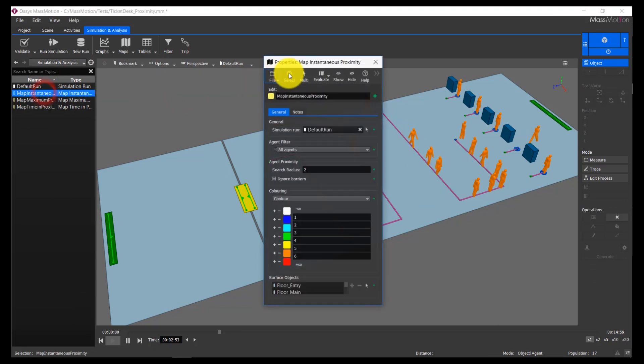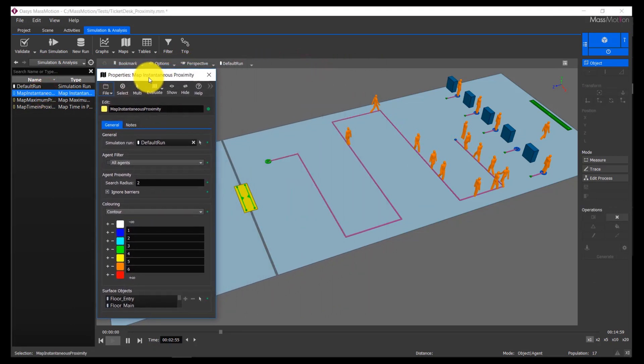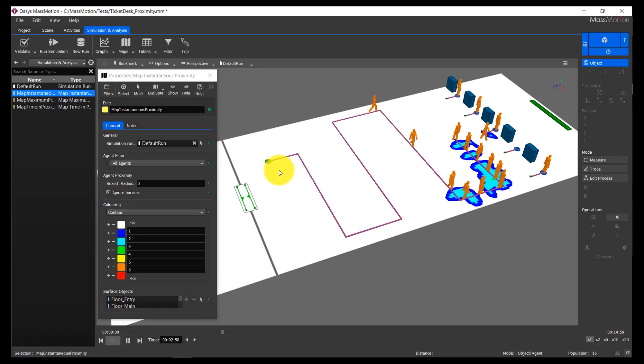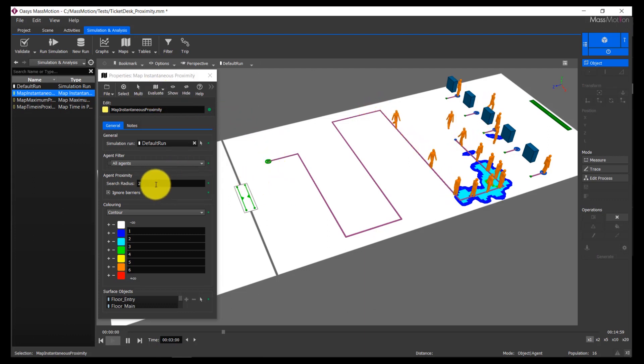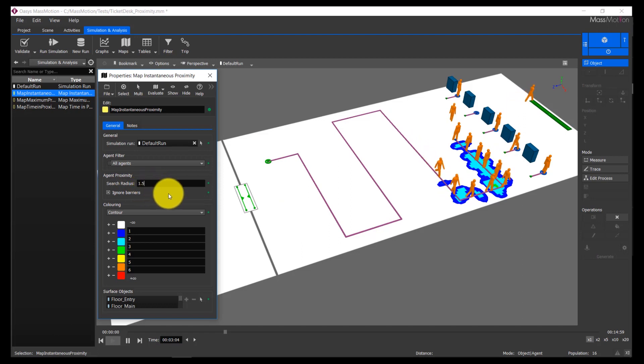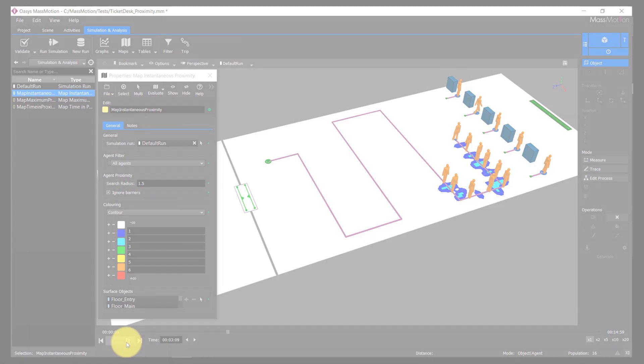The instantaneous proximity map can be used to produce a dynamic display of areas where agents are close together within a simulation. The color at each point indicates the number of agents around that point that are within the specified proximity. This can be used to highlight areas of insufficient physical distancing when demonstrating model scenarios to clients and stakeholders.